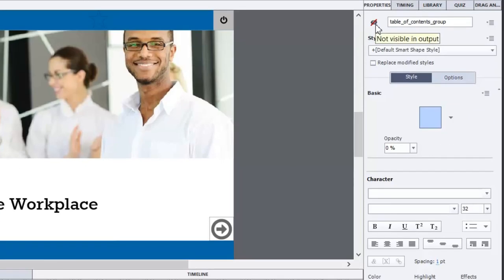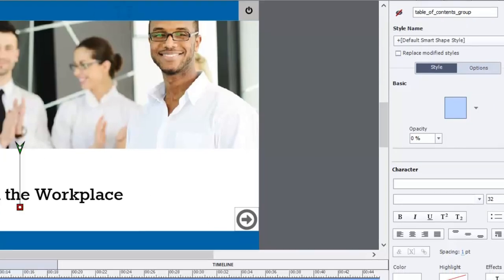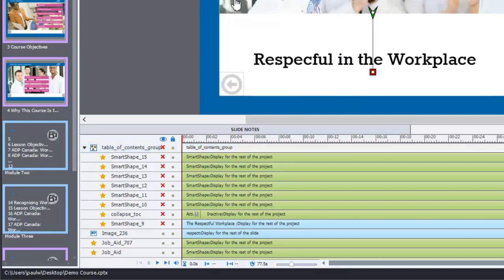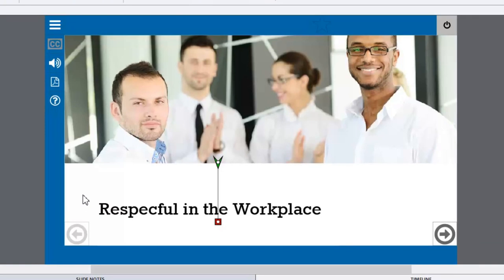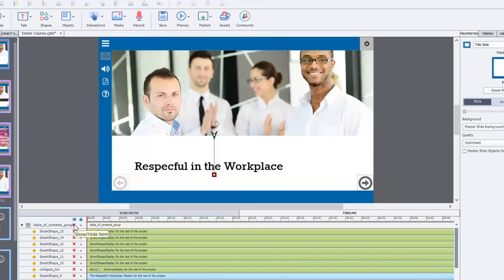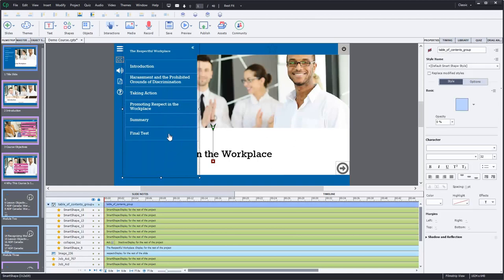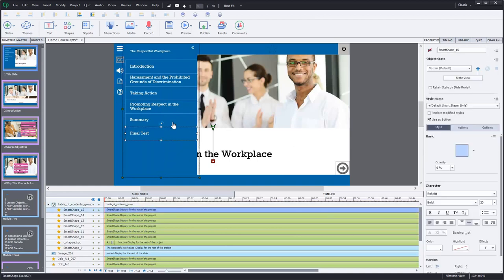The easiest solution is that in addition to the table of contents object being not visible in output, you also want it not visible on your stage. Underneath the icon for 'show or hide all items' you can actually put a slash through that and hide it so you can build the rest of your course. But for right now we'll keep it open because we need to do a few things to it.